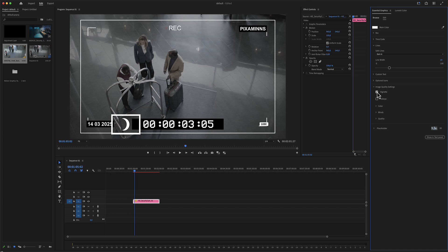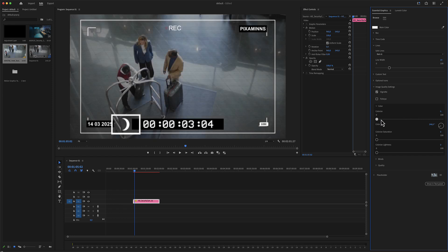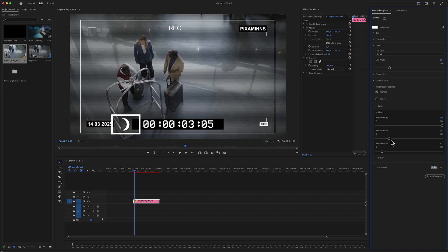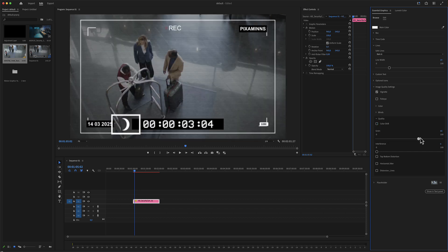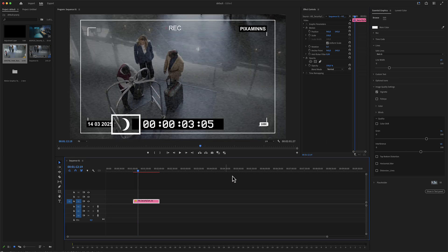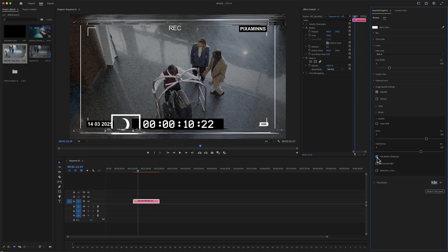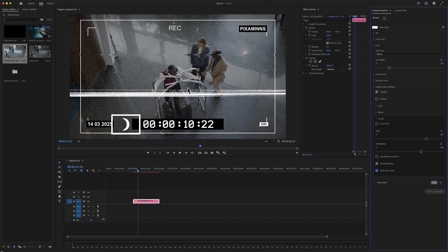Image quality settings include a checkbox for a vignette, fisheye effect, and color adjustment. There are also blinds with a blind number and blinds feeder control. Quality options include a checkbox for color shift, grain, interference — those black horizontal lines — as well as top and bottom distortion, horizontal distortion, and distortion using lines.